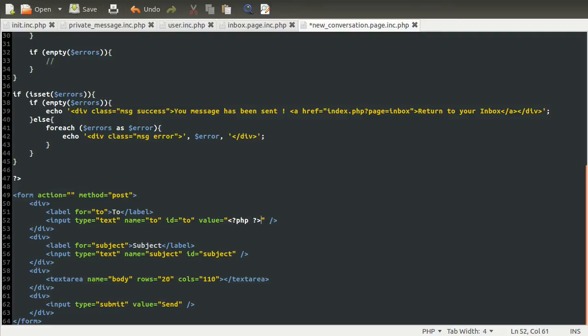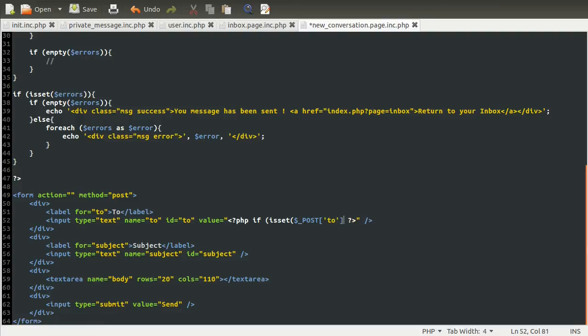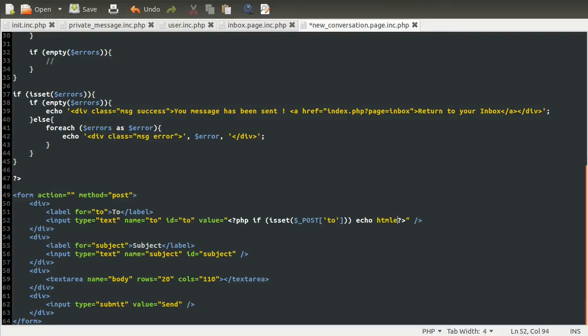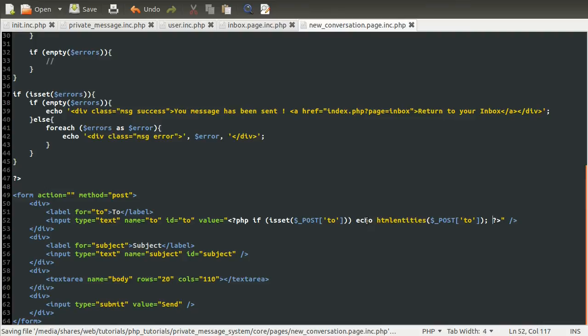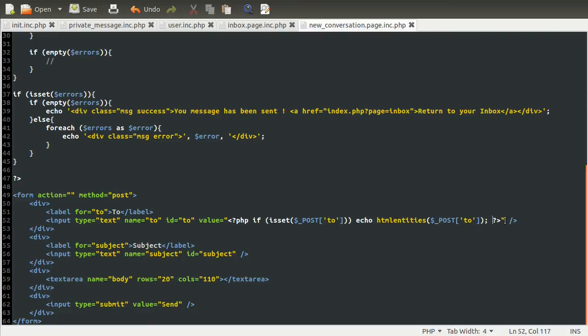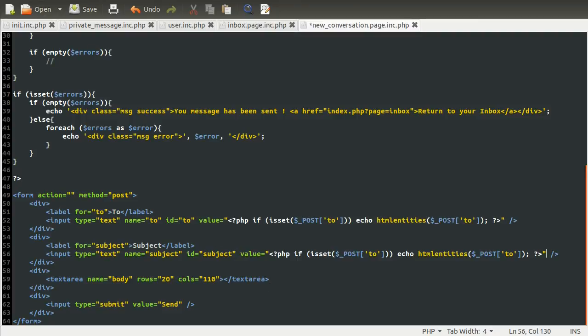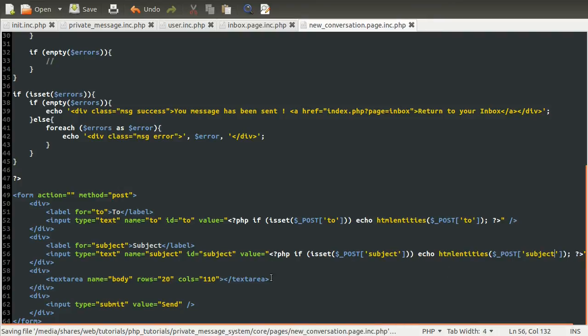We just need to add a value attribute to these two text elements. So we can just add value equals and inside of here, we're going to add an inline PHP block, which is going to be if is set post to, which is just the post variable that would correspond to this form element being submitted. And if it is set, we're going to do echo HTML entities of post too, like so. Okay. The HTML entities, by the way, is just to protect against people accidentally XSS attacking themselves. Which would be quite hard to do, but if someone does something by accident and it sort of breaks the page, they're going to think it's your fault. So best to avoid that. So I'm going to copy that down into the subject and just change to, to subject. So copy, paste, copy, paste. Lovely.